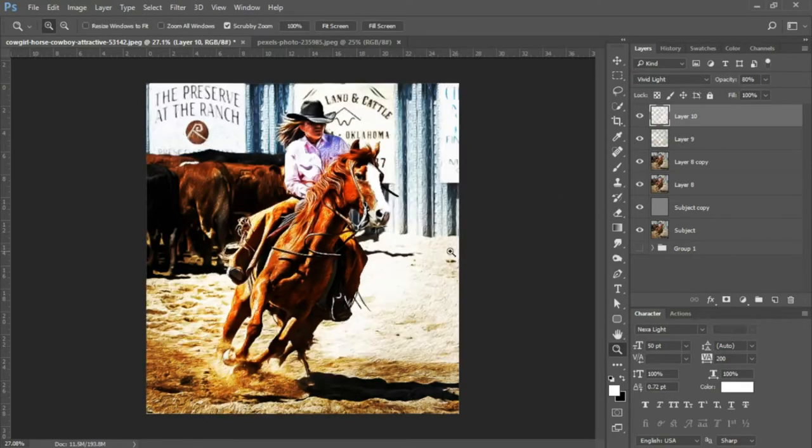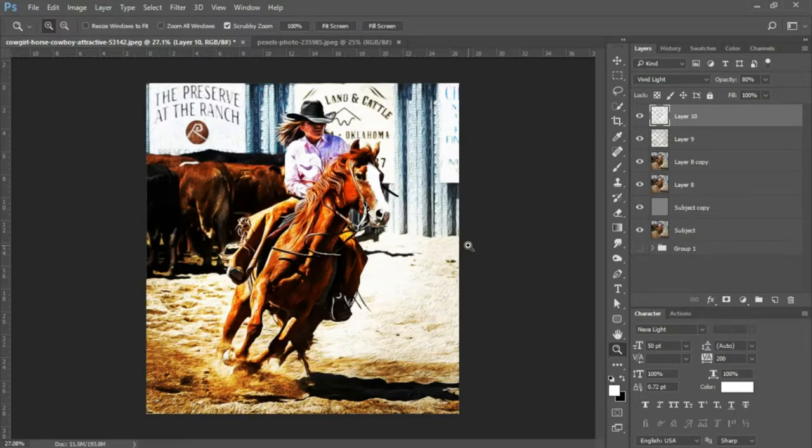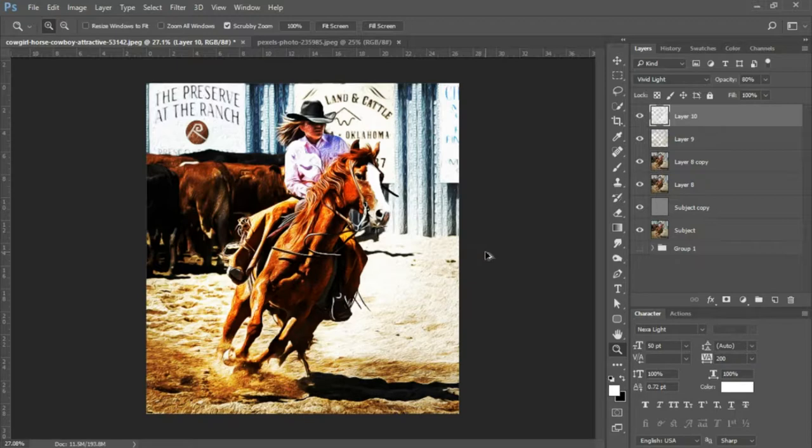The next thing we're gonna do is press Ctrl+Shift+Alt+E to merge all layers onto a new layer.